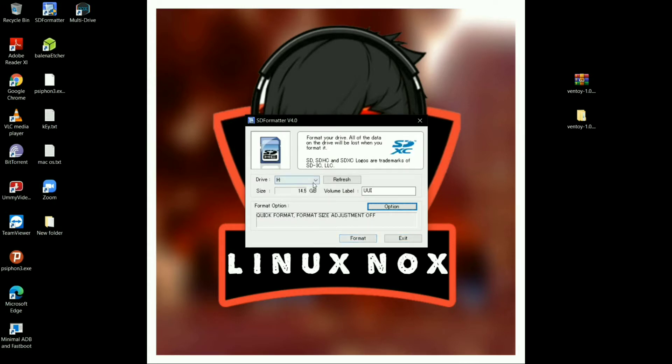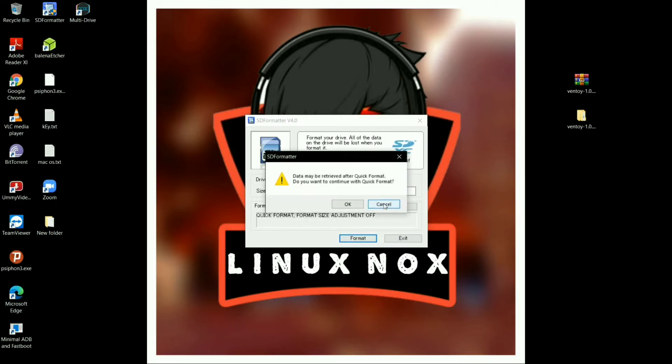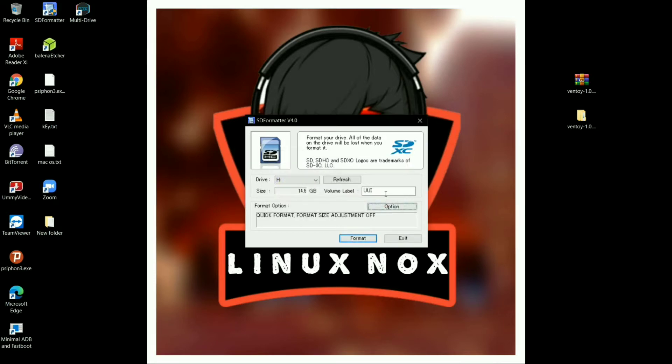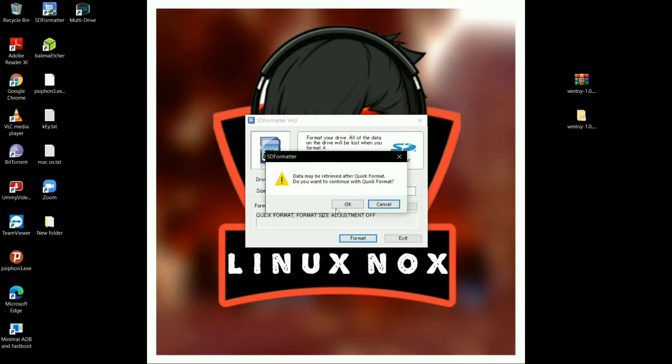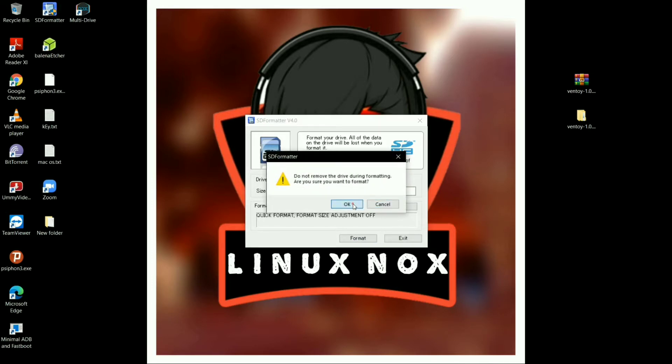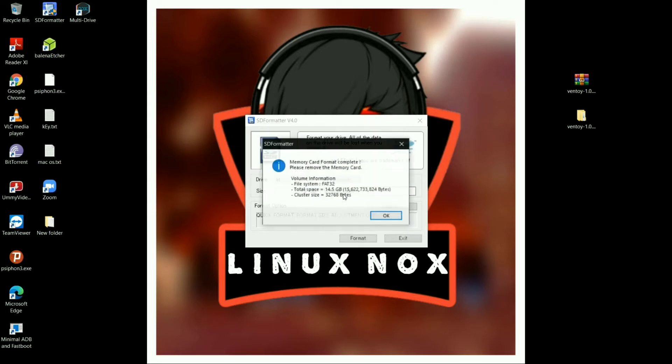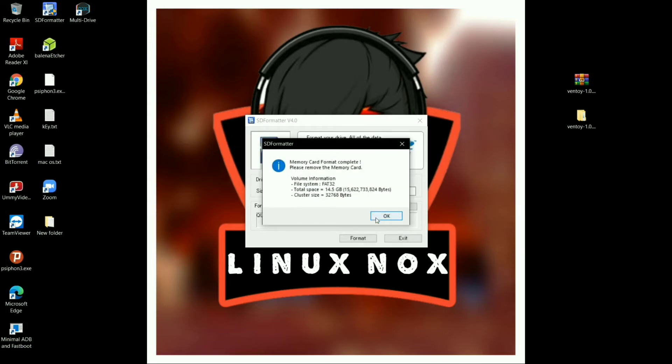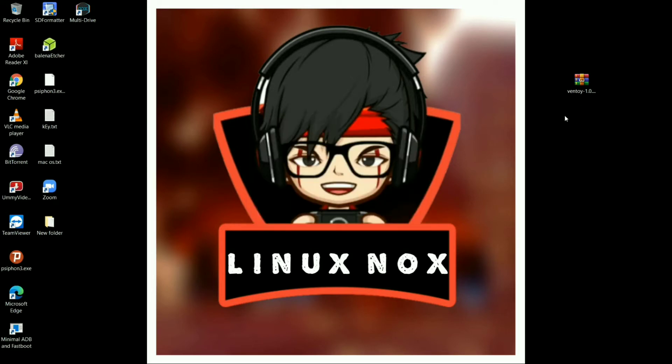This is the overall interface of SD Formatter. As you can see, my drive is already selected—it is the E drive of the pen drive. You have to simply click on format and make sure you don't have any label here. Now click on format and again click on OK. As you can see, it is formatted. The pen drive is ready to use and flash the Ventoy tool.